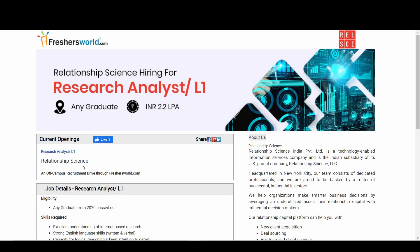So guys, what you're waiting for? Relationship Science India Private Limited is a technology-enabled information services company and is the Indian subsidiary of its U.S. parent company, Relationship Science LLC. The link is already there in the description below.